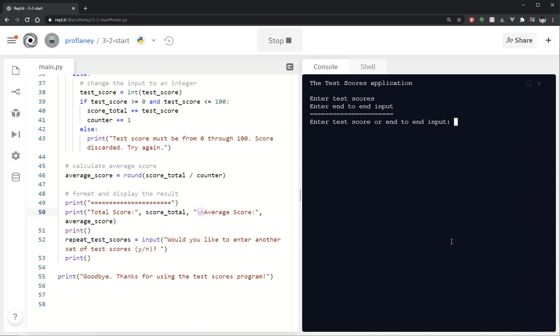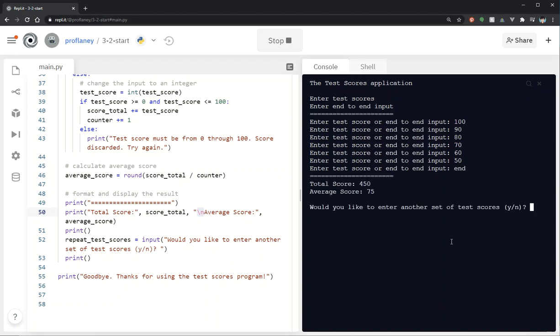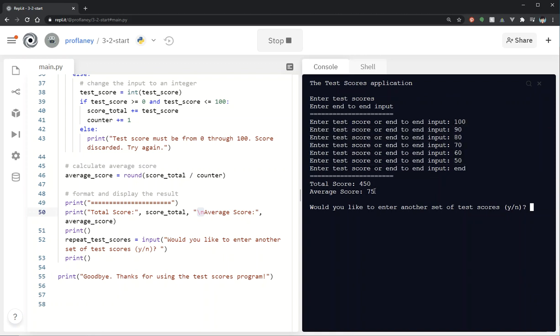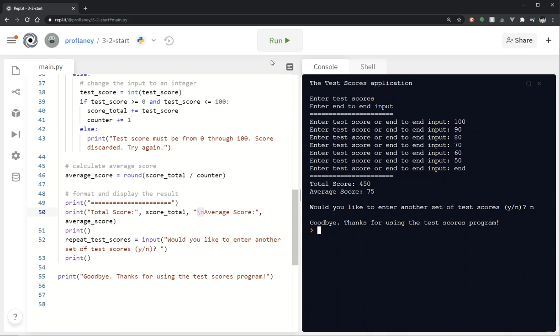Make sure it works. So here we go. 100, 90, 80, 70, 60, 50, end. Okay. Now what I recommend, especially when you're dealing with testing out your programs is grab a calculator and add all those up and make sure your calculations are correct. Seems correct to me since I went from a hundred to 50. That would make sense that my score would be 75. Would you like to enter another set? I'm going to say no. And then it's going to tell me goodbye.